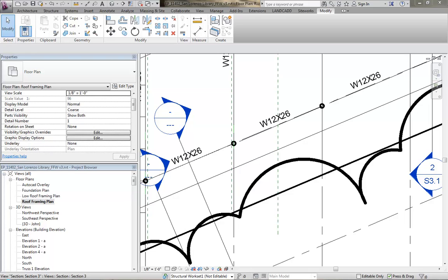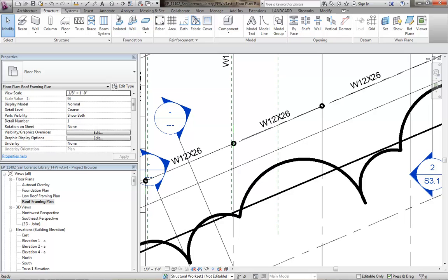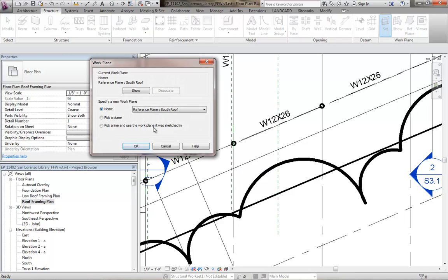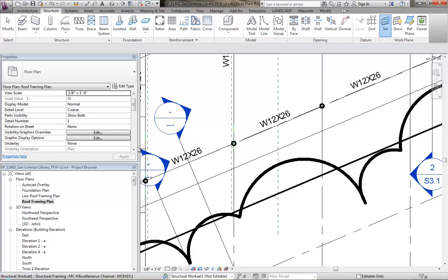So basically, what you do first is make sure that the work plane is set properly, and that's no biggie. Right now it's set to the reference plane south roof, so we're sloping with the roof.